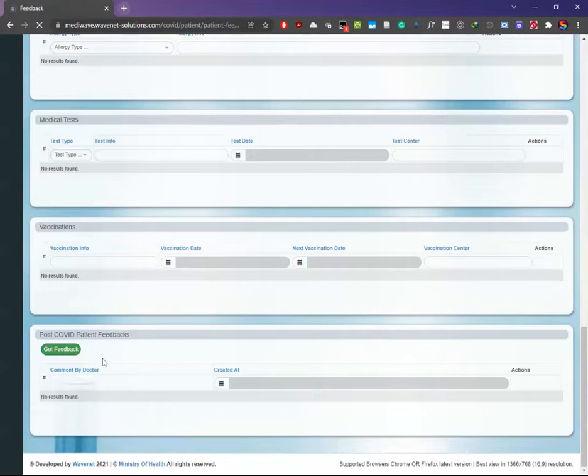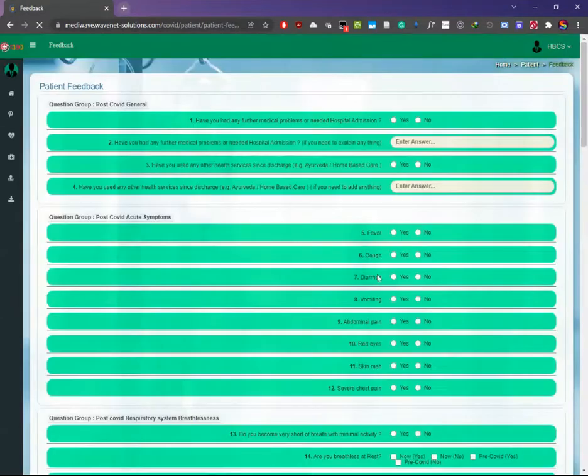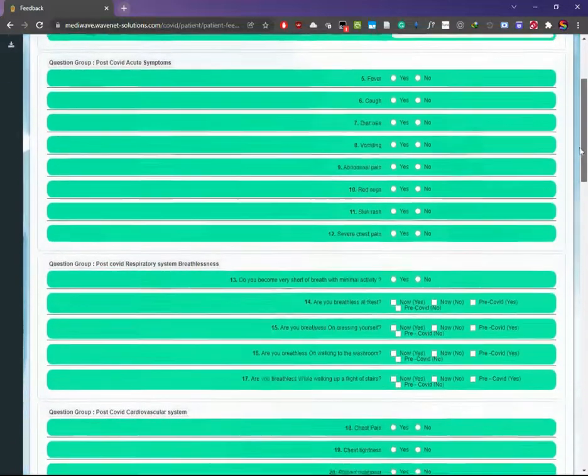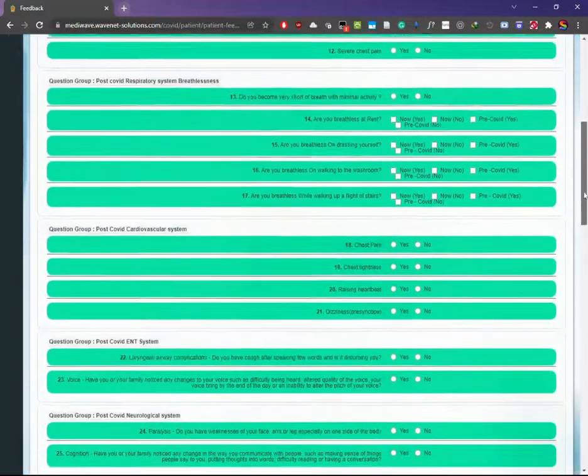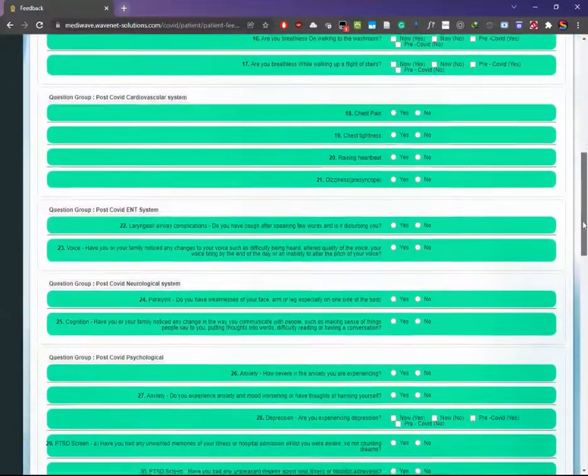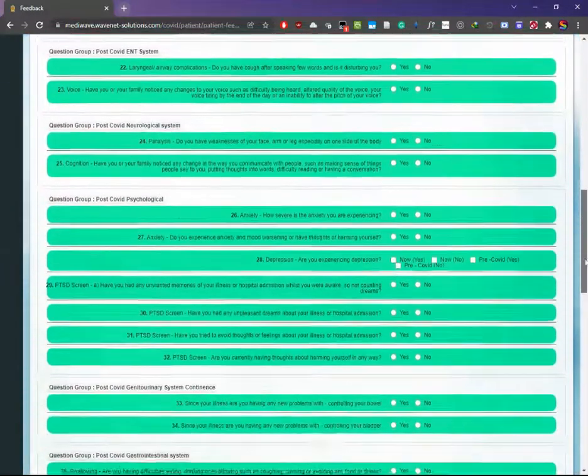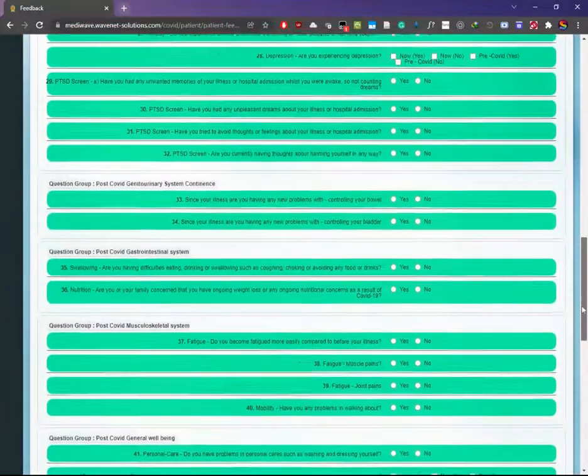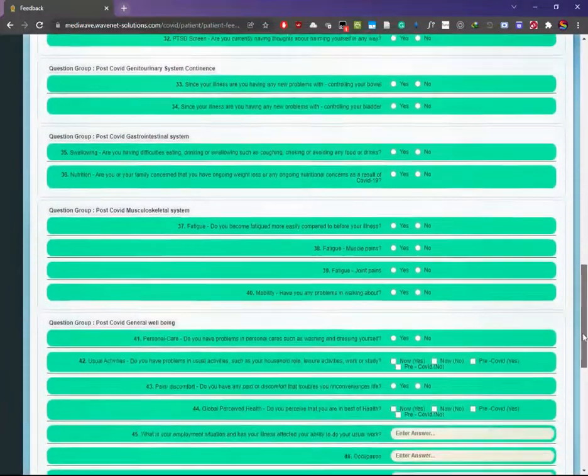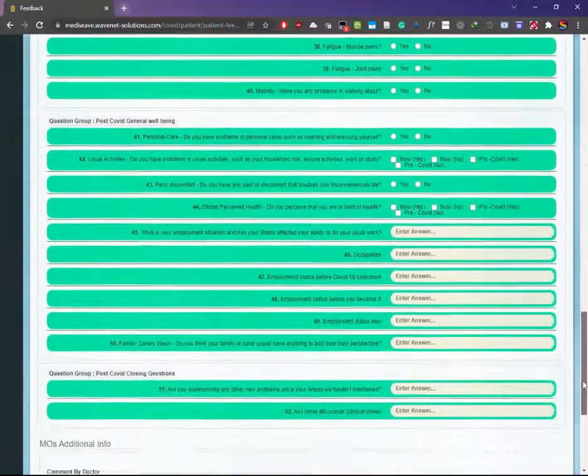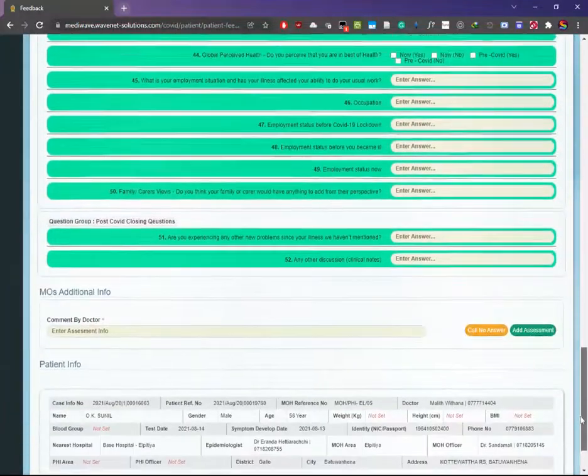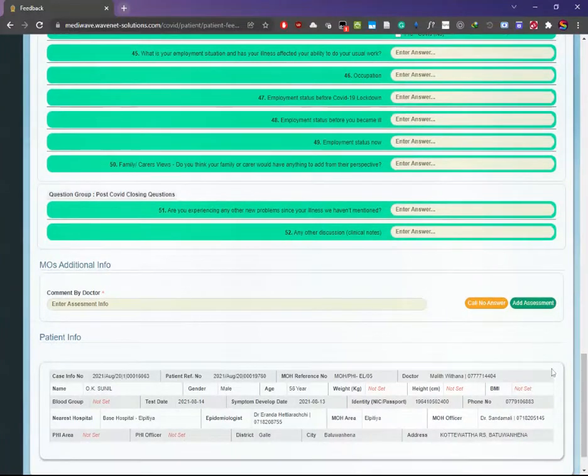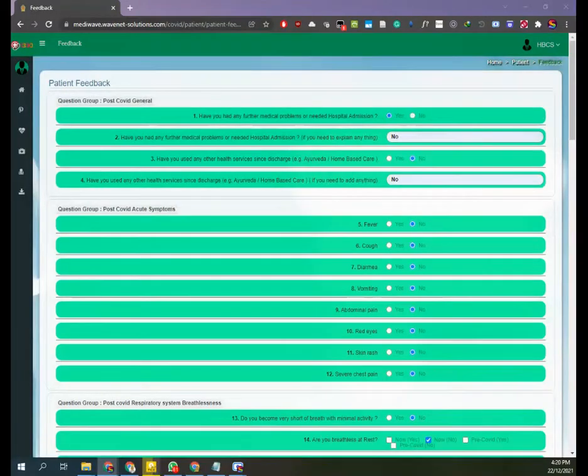This form has a number of questions where you have to ask the patient and fill the form. There are altogether 52 questions in the form to complete the post-COVID assessment.